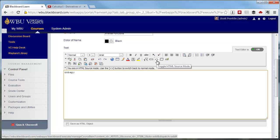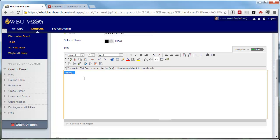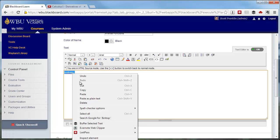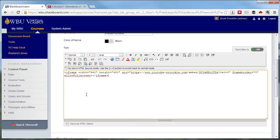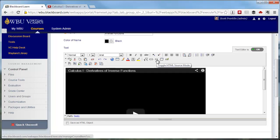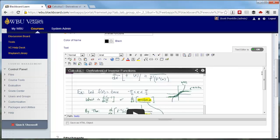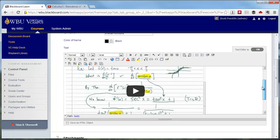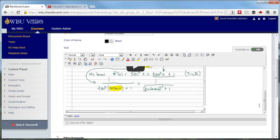Now, paste the embed code that you copied from the YouTube page into the text box. You can right-click and select Paste or hit Ctrl-V. Then toggle the HTML mode off by clicking the icon again and you will now see the video in the text box.